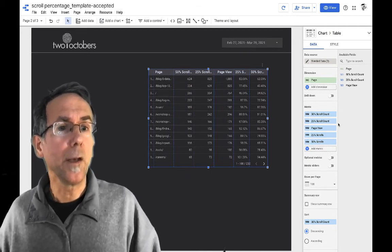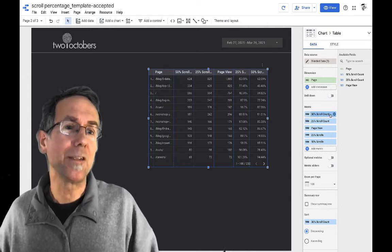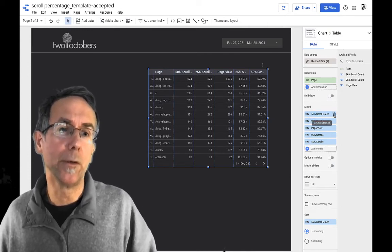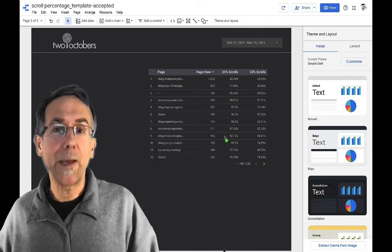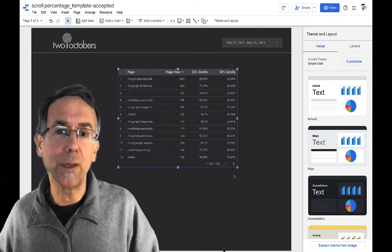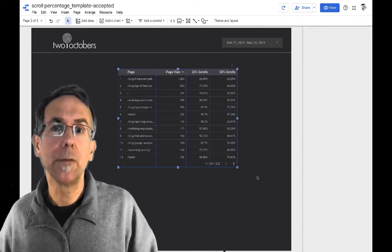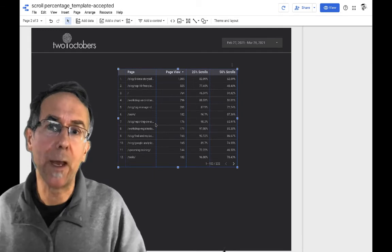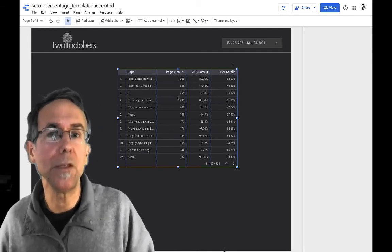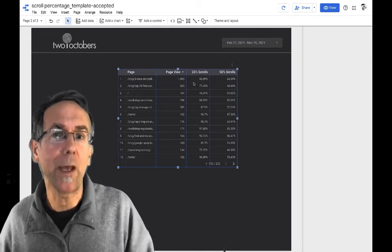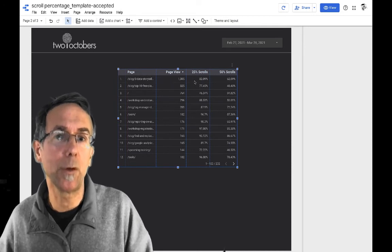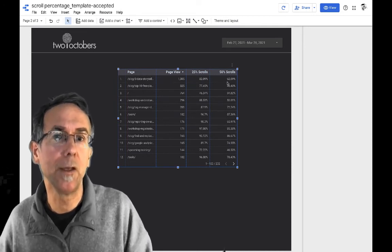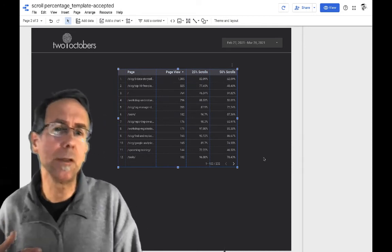Okay. So now I don't actually need these scroll count columns. I'm going to get rid of those. Okay. So now what we have is we've got the pages on the left. We've got the total number of page views, and then we have the percentage of people that scrolled 25% and 50%.